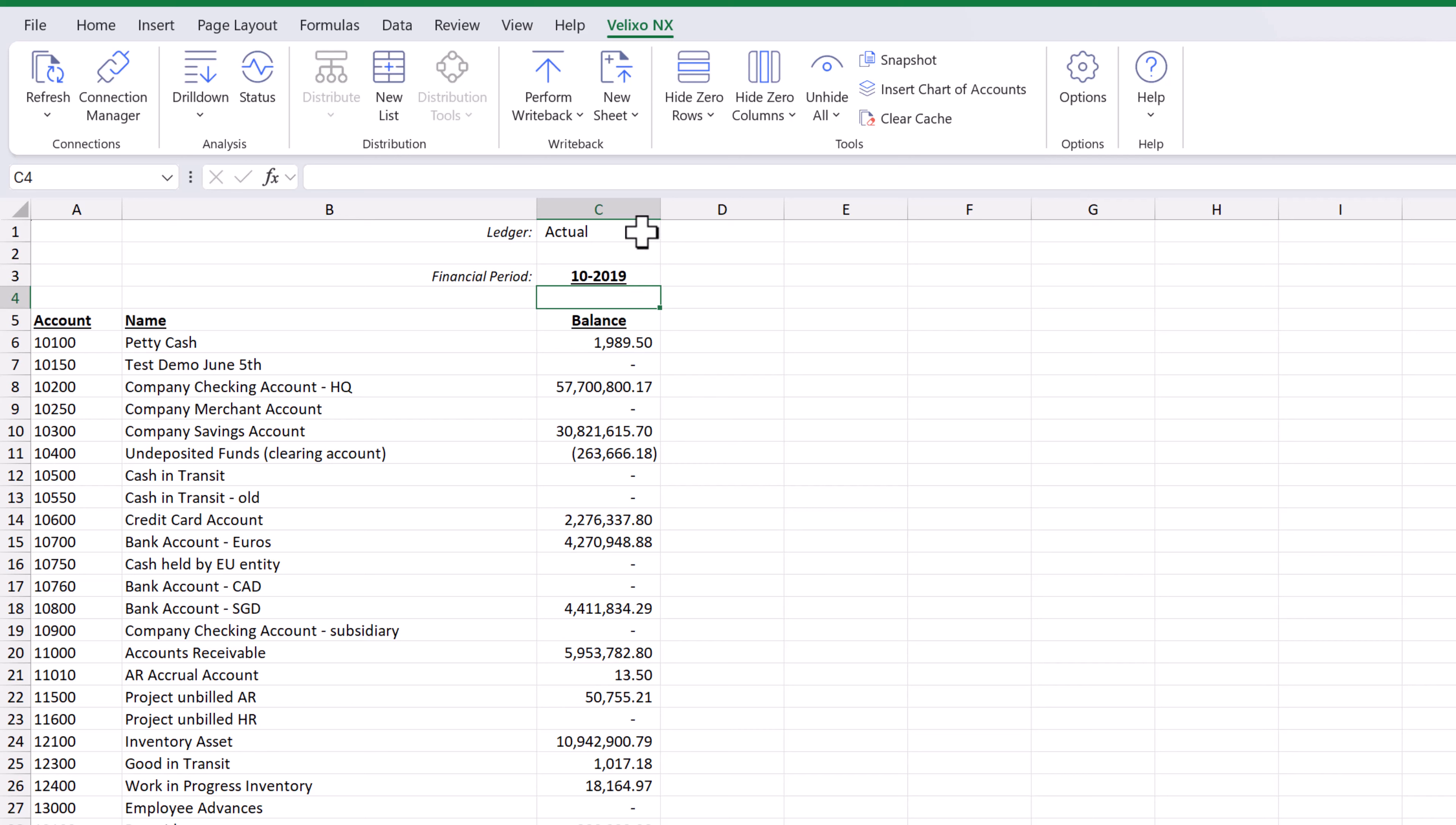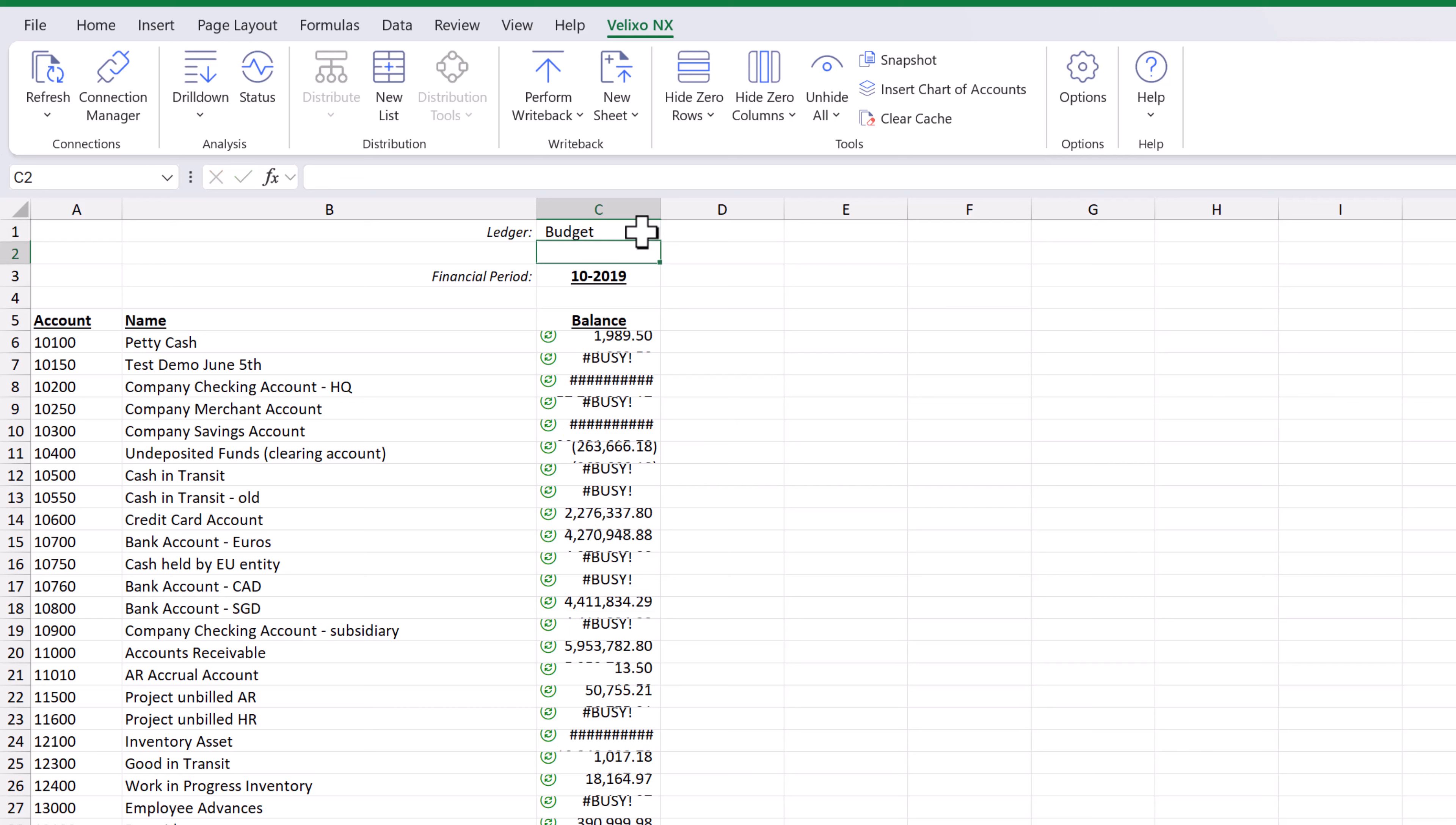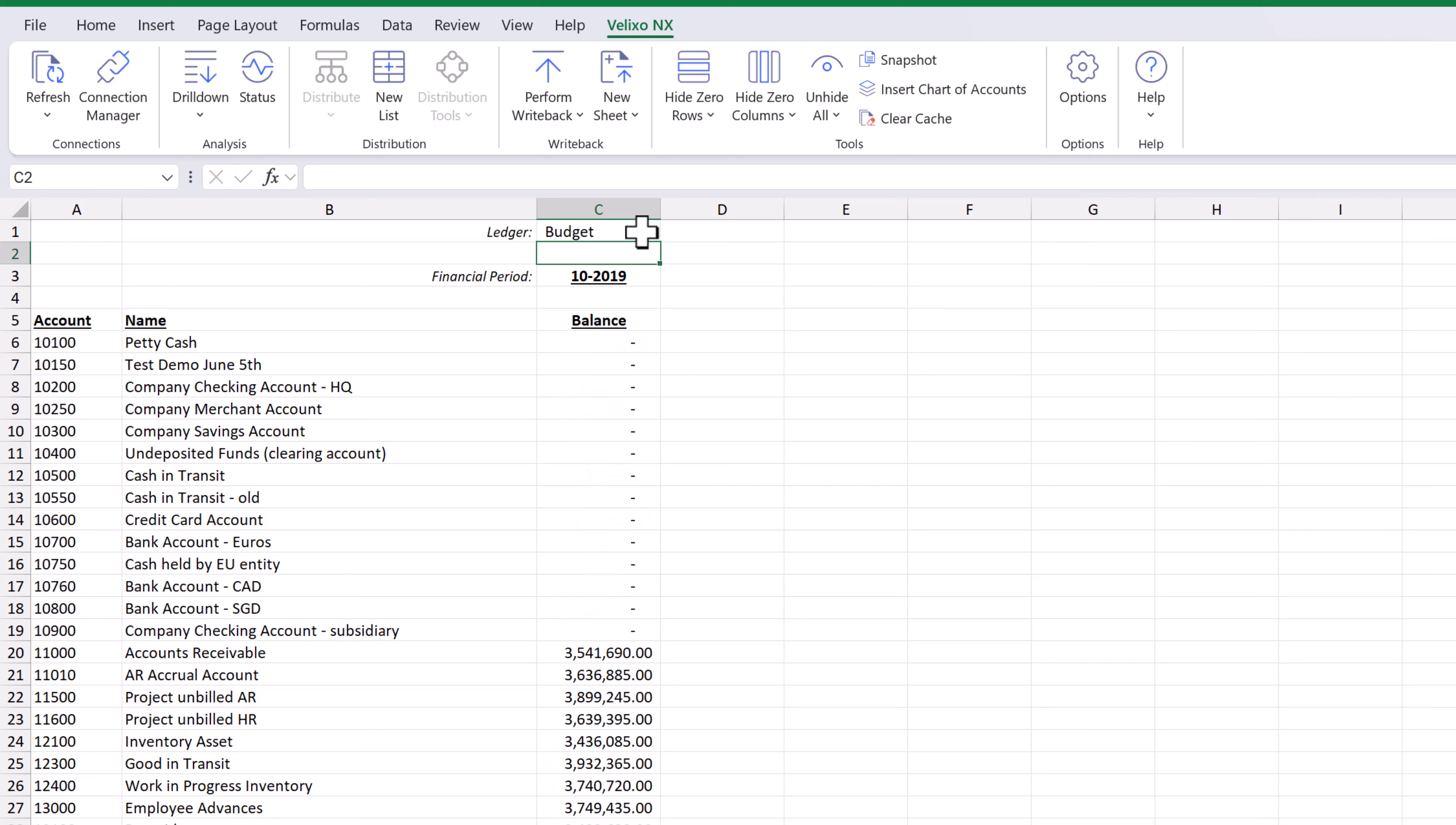While we can obviously hand enter the name of the ledger we want to view, we may want to create a drop-down selection box with the ledger selections to enable a quicker change.